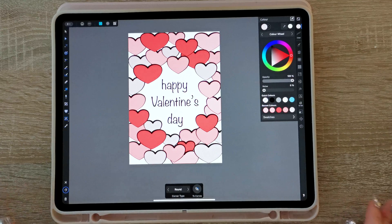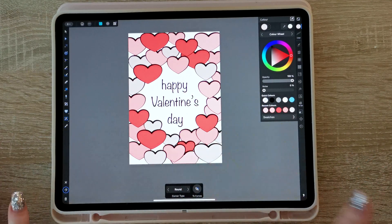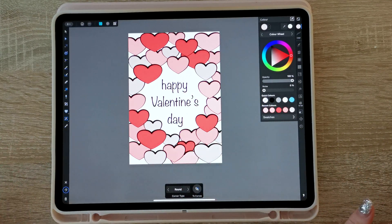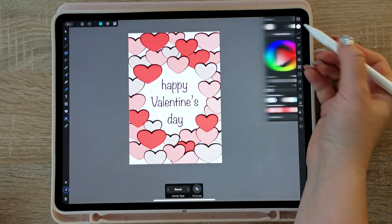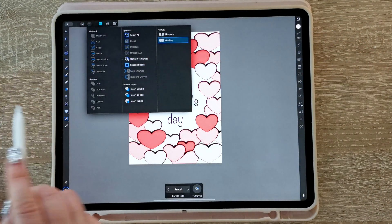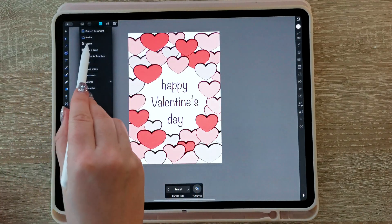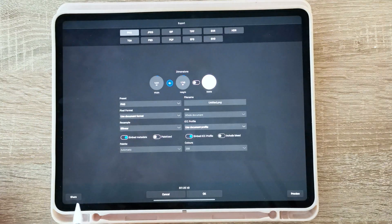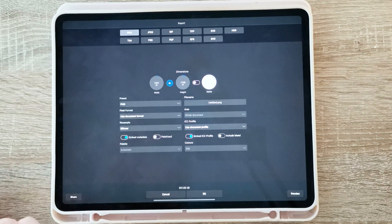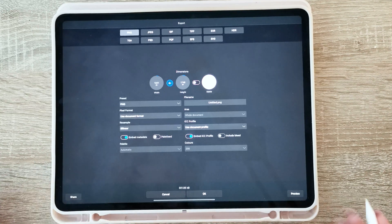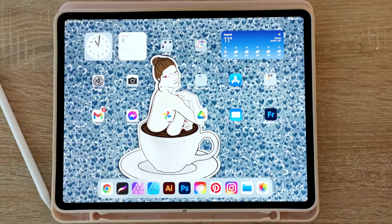Your card is now done and it looks good. You're happy with it, now you need to save it. So I'm just gonna go here and export — press share and save image. Okay, that's all.